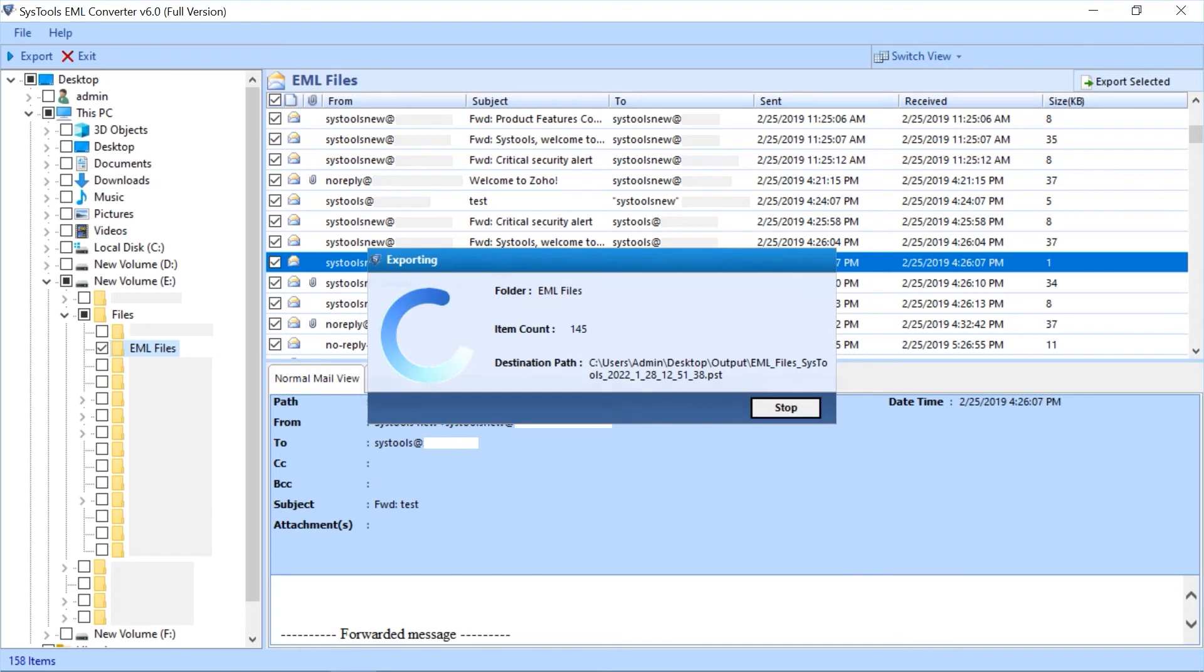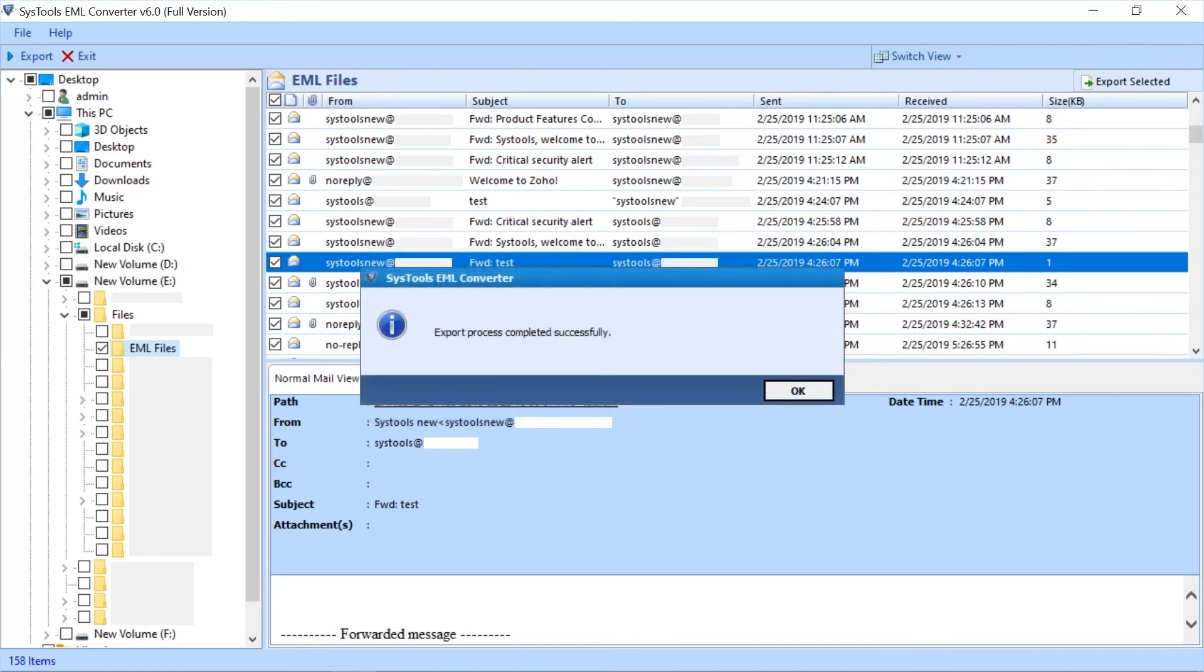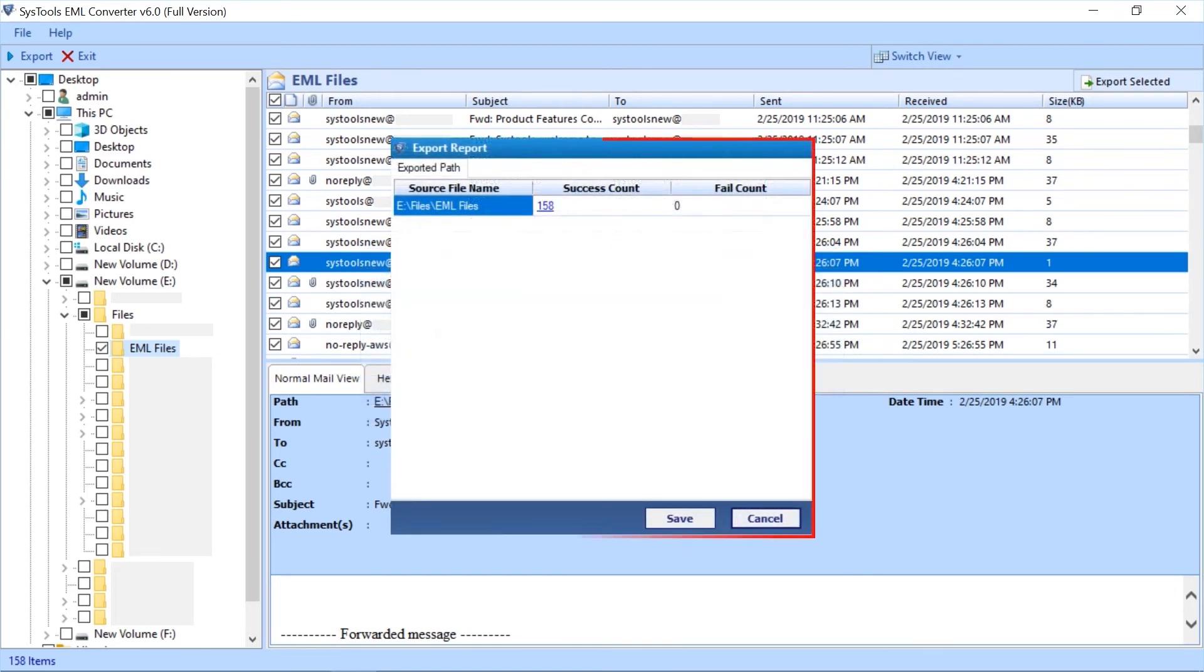After the process completes successfully then click OK. Now export report window appears with further details.